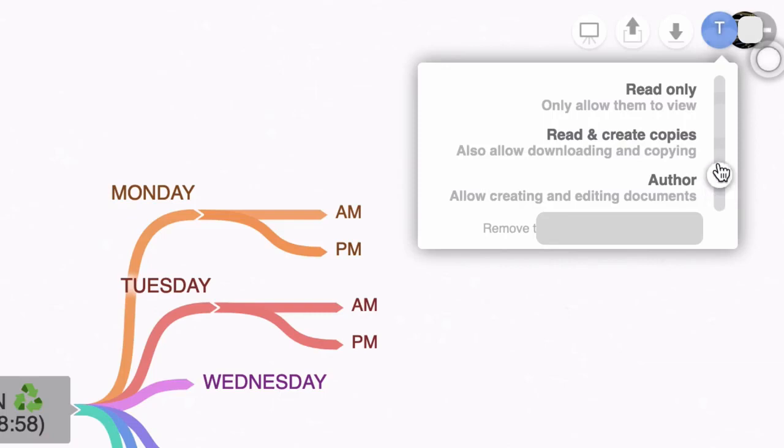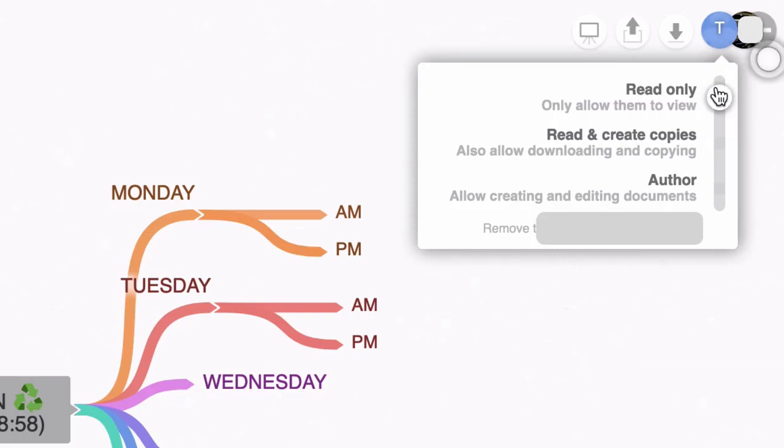Now you can also change those permissions to read and create copies, which will also enable them to download the mind map. And finally, you can set it to read only if you only want them to look at your mind map and not actually mess around with it. So that is super cool. And the fact that you can do these things using the free forever plan is pretty impressive.